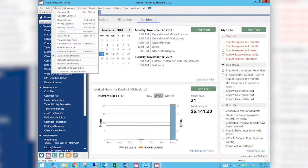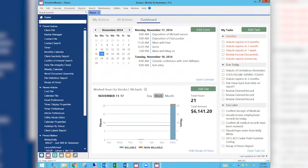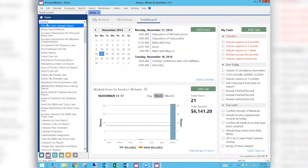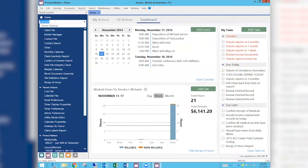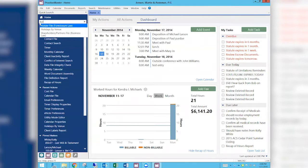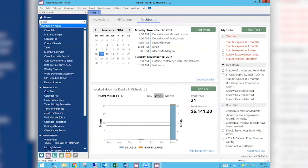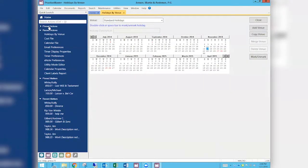We're going to go up to the Calendar menu at the top and go down to standard holidays. I'm going to search for it — 'holidays by venue' — there we go. It's a Monday. So here is our standard holidays. By venue just means you're giving it a different name — our standard holidays is a venue.